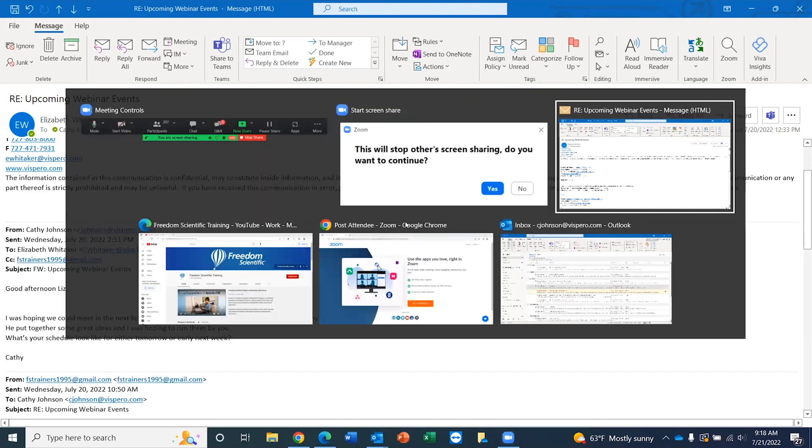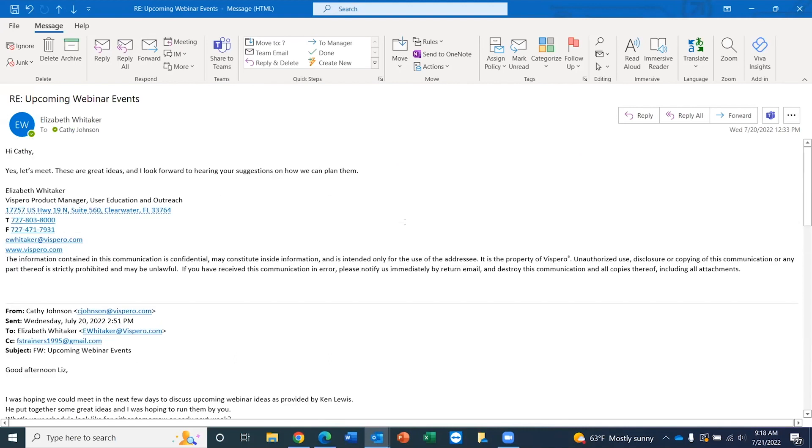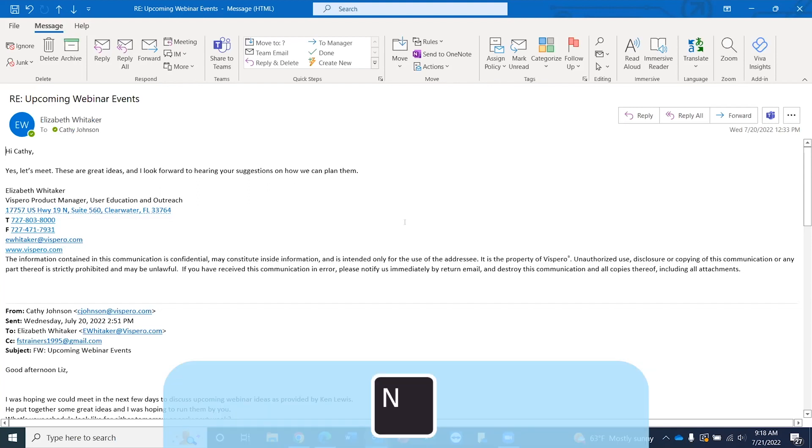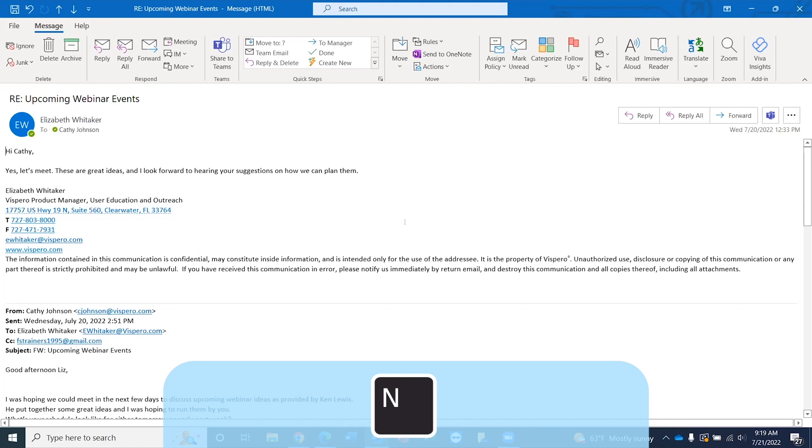Recall: Upcoming Webinar Events. This is a message between Liz and I and another individual. Let's say I wanted to go find a particular piece of information within this message thread. Instead of using arrow keys, I can now use the letter N, November. And conversely, I can use Shift-N to go in the reverse order. I'm going to go ahead and press N.